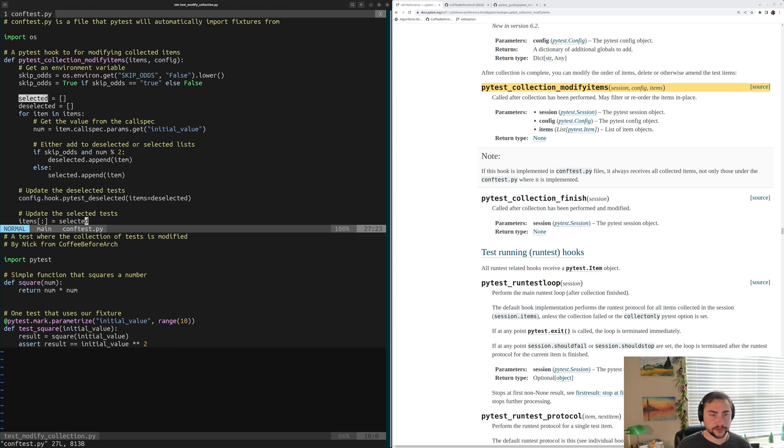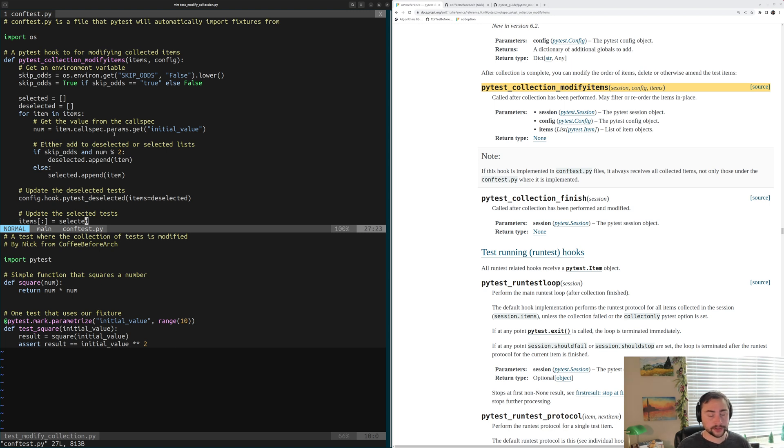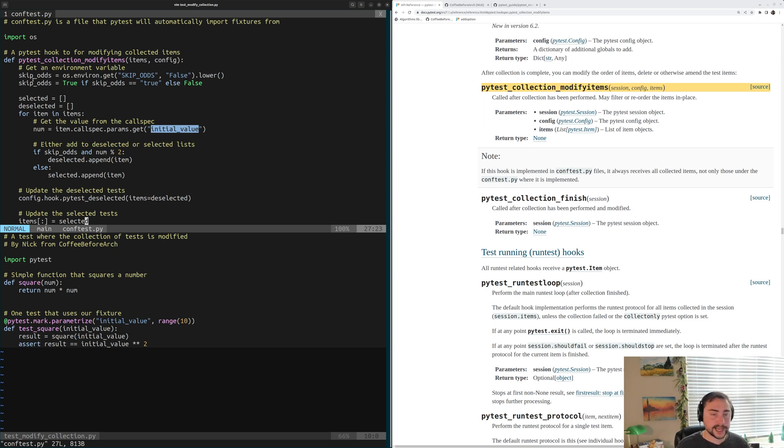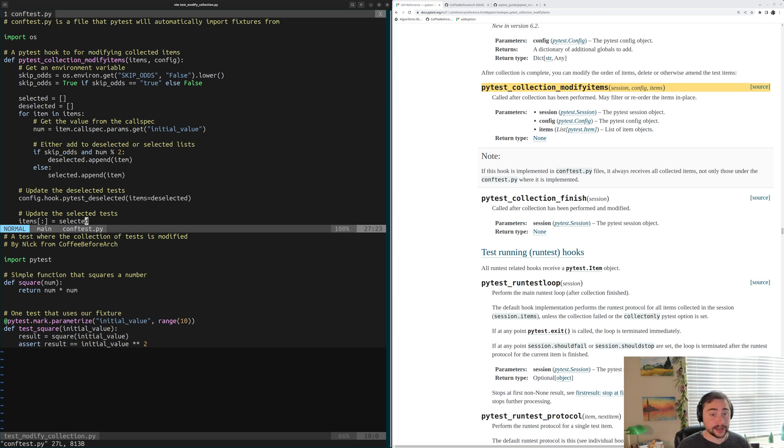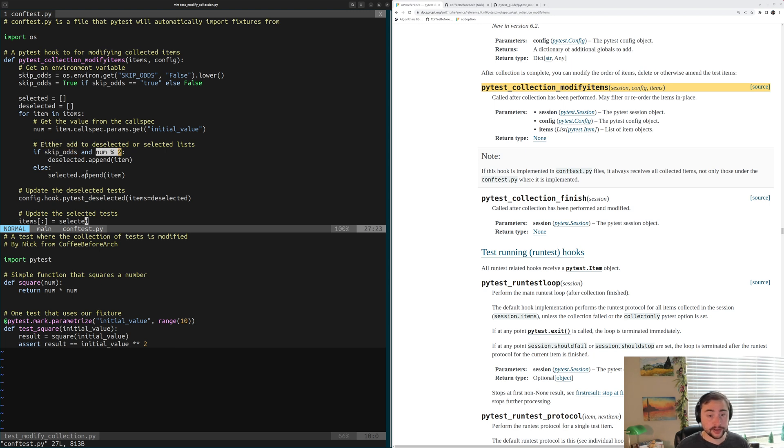So the first thing we're going to do is create two lists here, a list of the tests that we want to select and run and the tests that we want to deselect and not even have show up in collection. So we're going to iterate over all of our tests, all of our items. So for item in items, we're going to get the value of our initial value for this test, and we're going to get that through item.callSpec.params.get. And then we're going to get the value of this param initial value. So this is what we parametrized our test with. So then we're going to check to see if this number is even or odd, and if we have this skip-odds variable set. So if we're skipping all the odd numbers and num is an odd number, so if num mod 2, we'll go ahead and move this test into deselected. So we'll add it to our deselected list. Otherwise, so if skip-odds is false or if it's an even number, we'll go ahead and add it to our selected test, that list called selected.